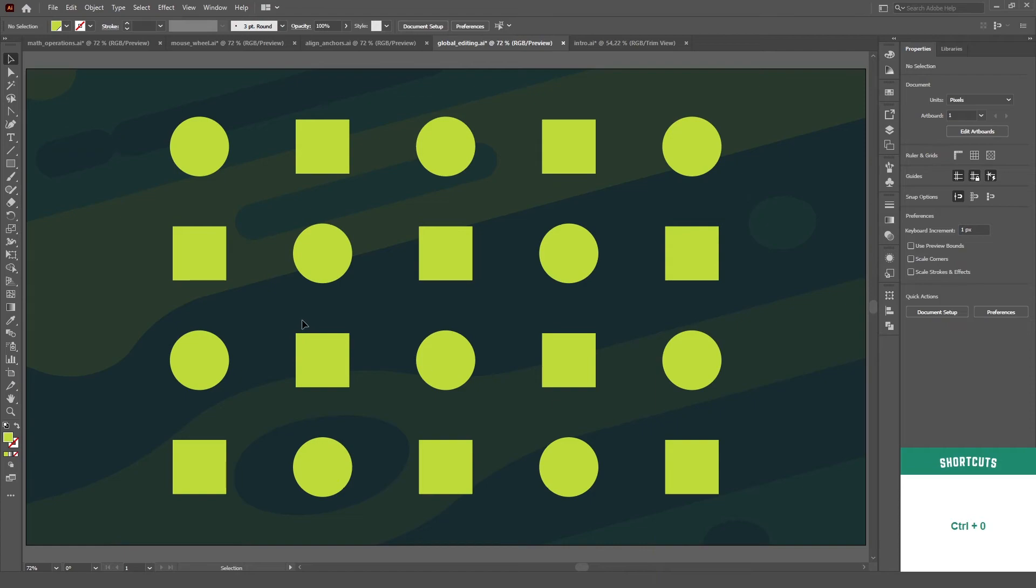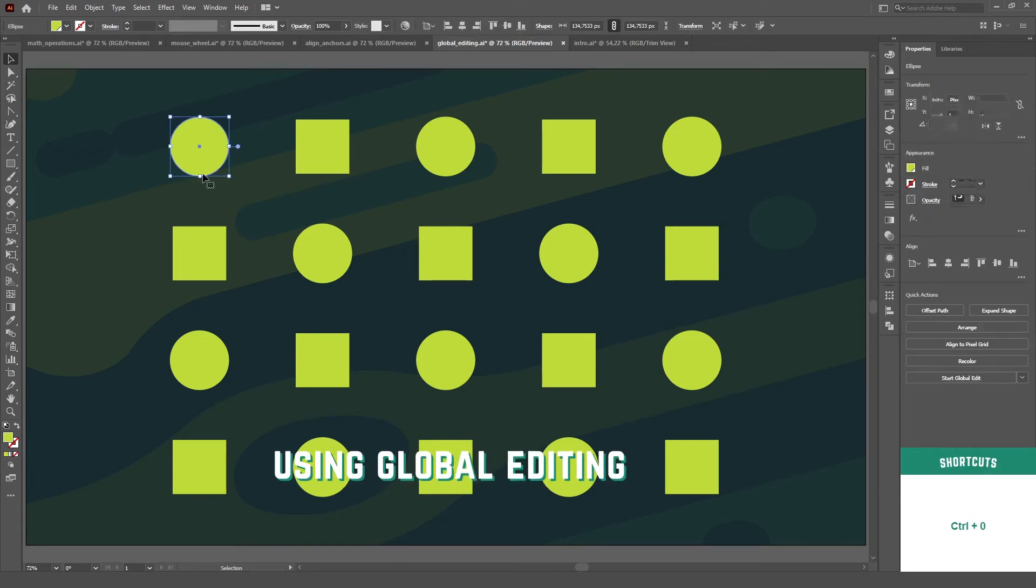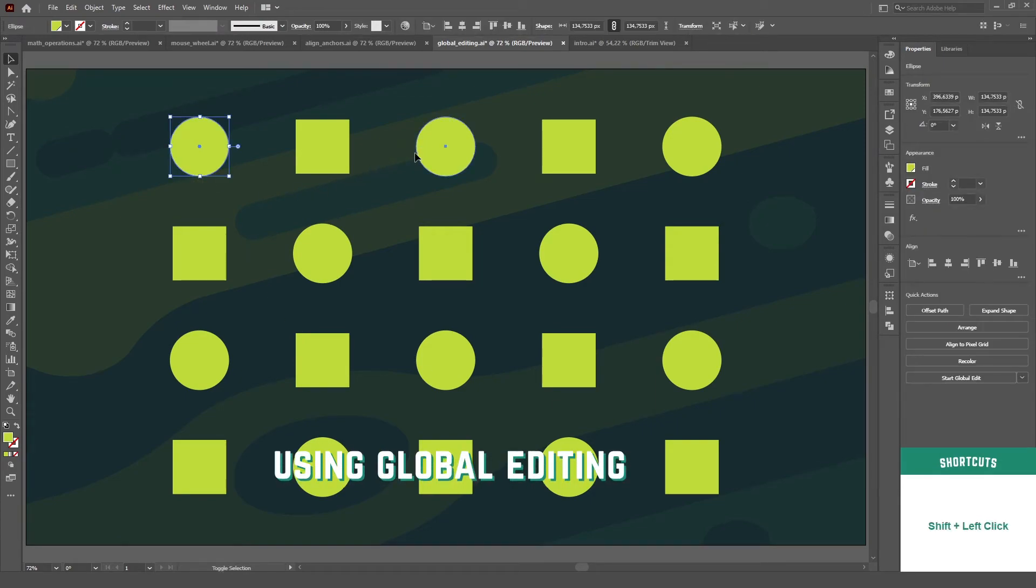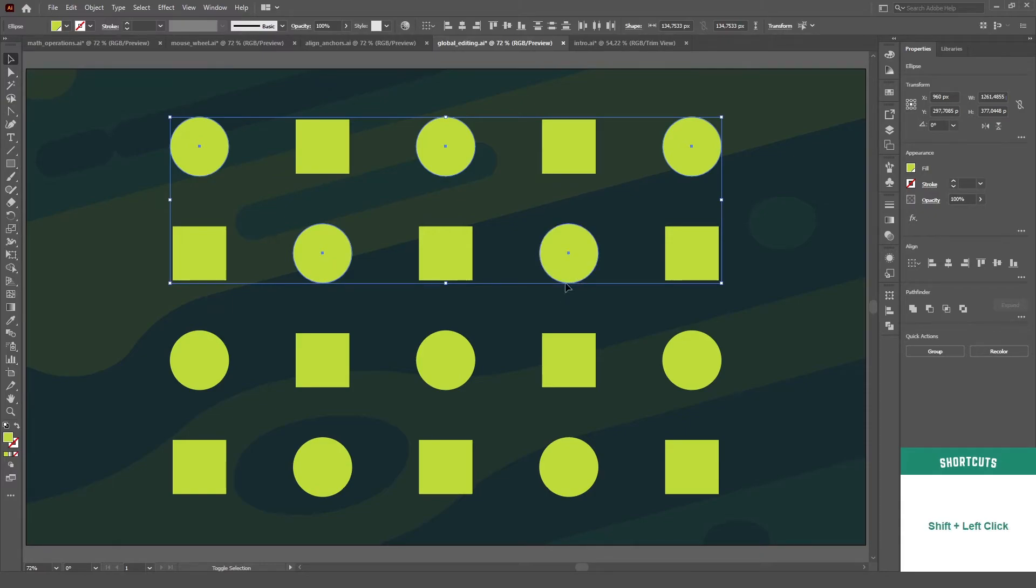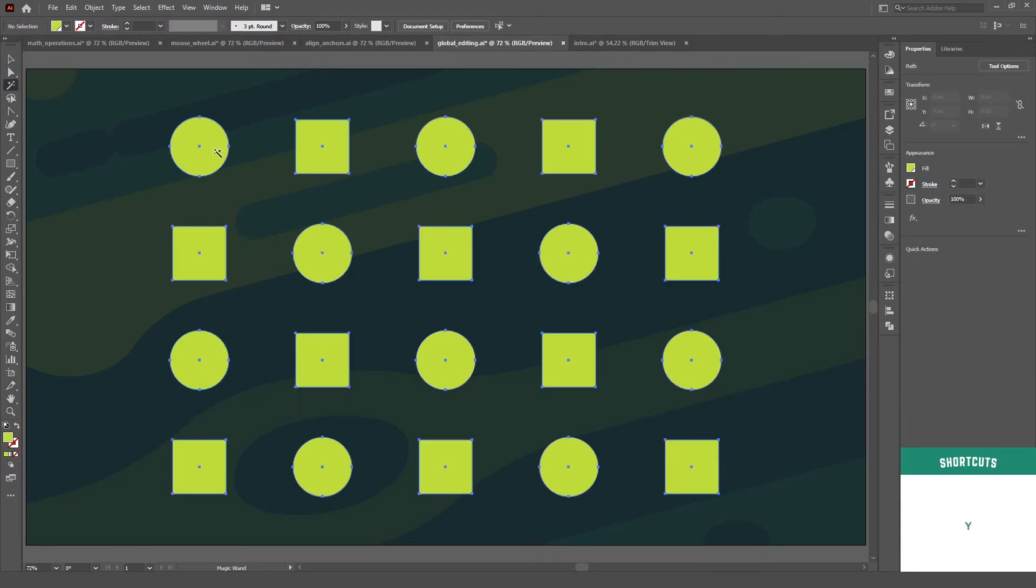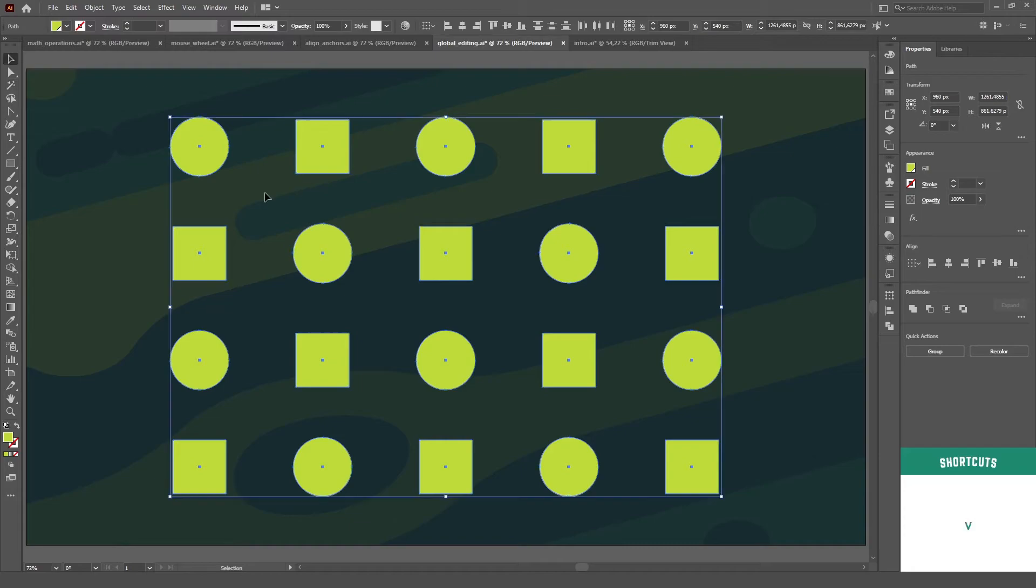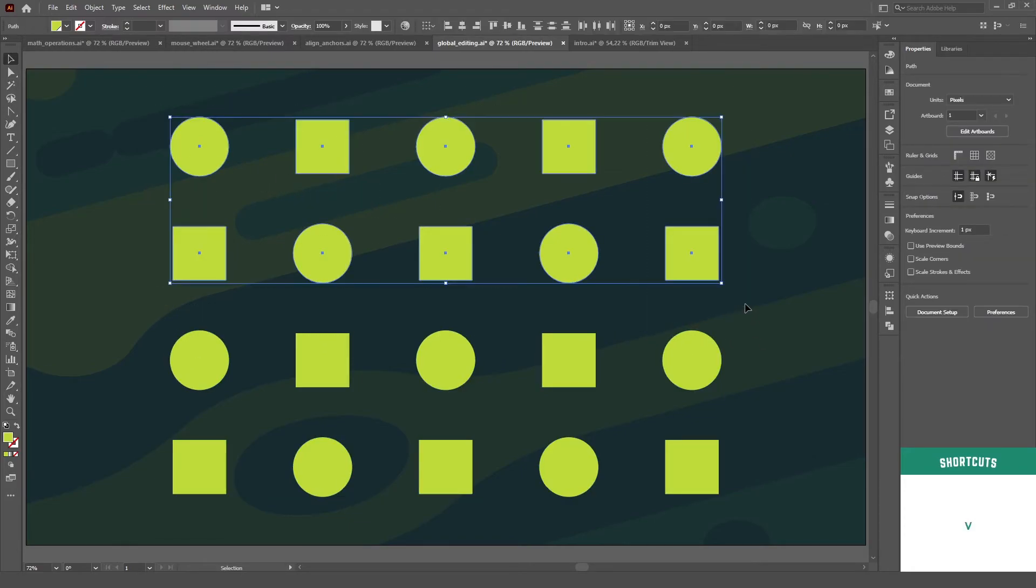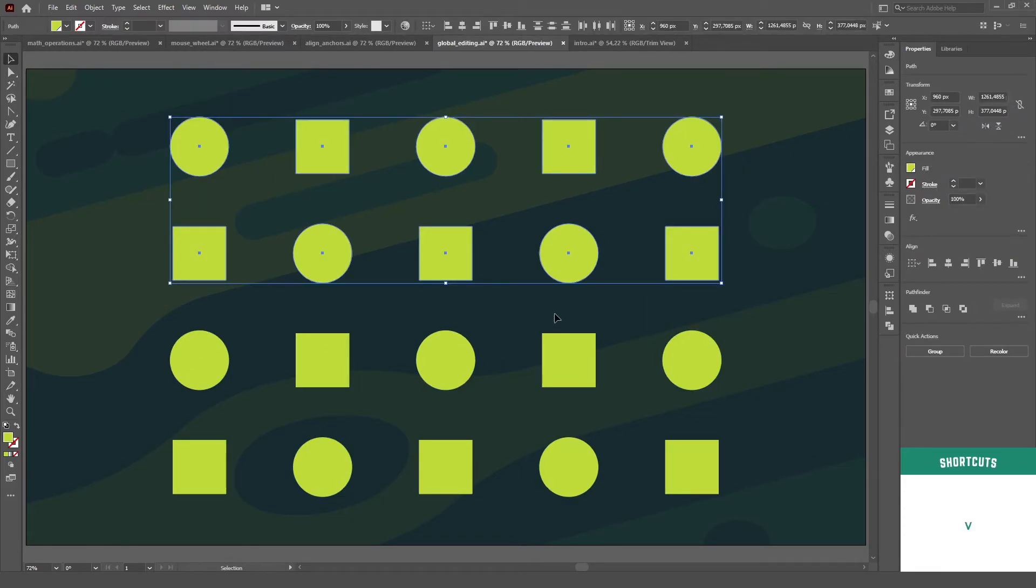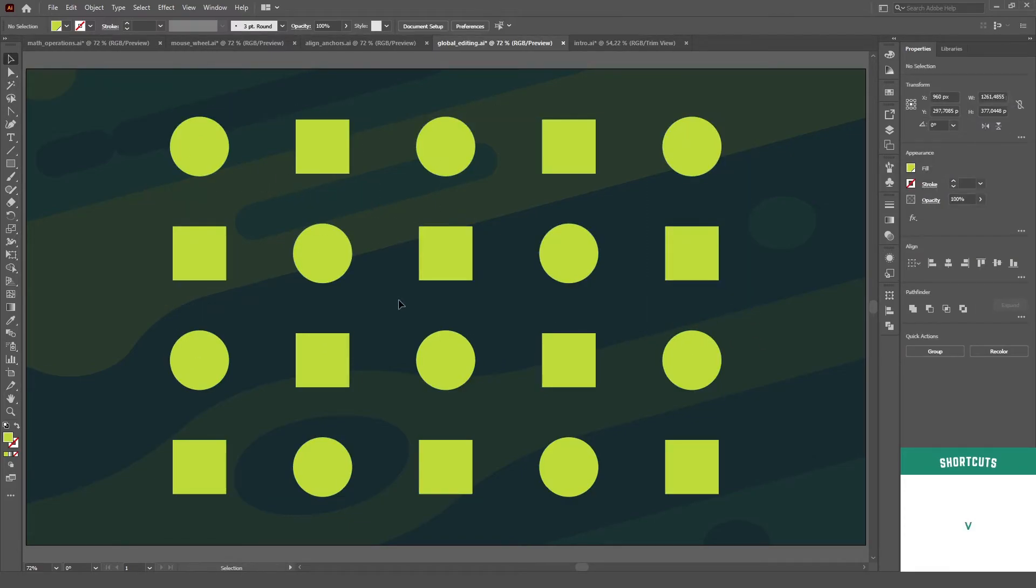Have you ever lost 15 minutes selecting several copies of an object one by one throughout your artboards because you couldn't use the magic wand or just drag a box to select them all? Well, then this tip is for you.